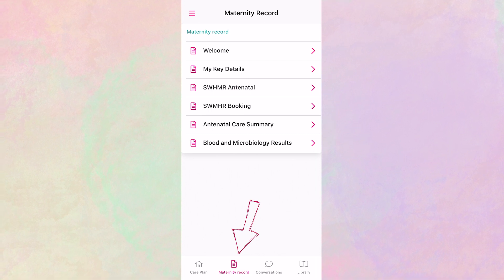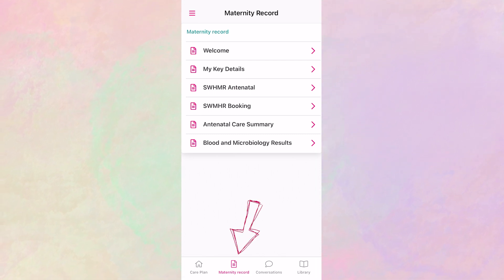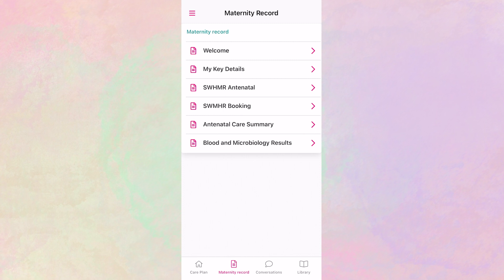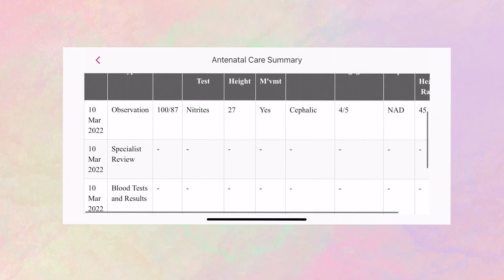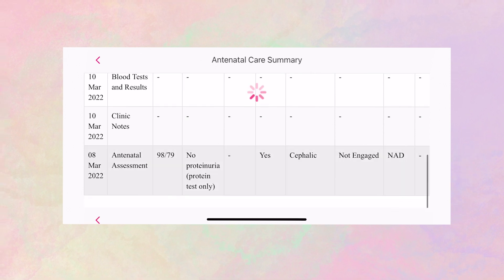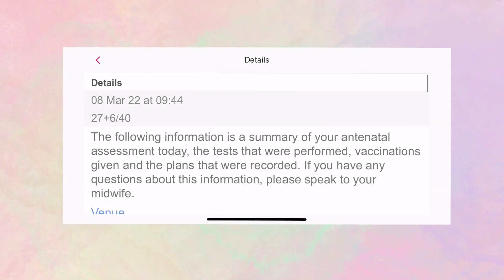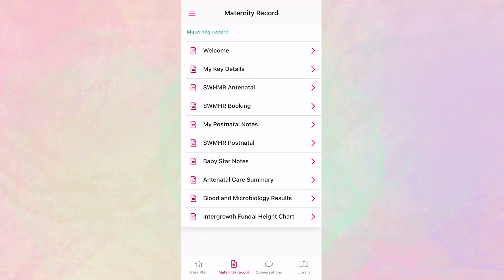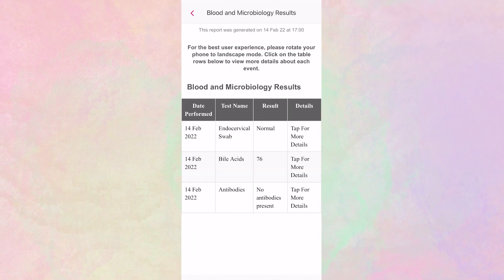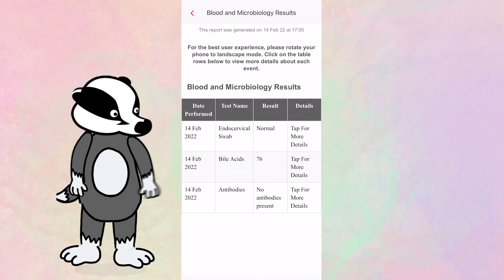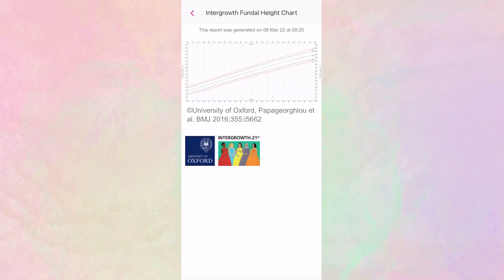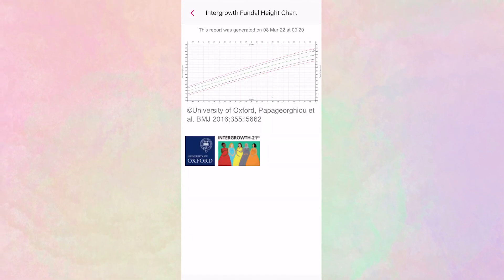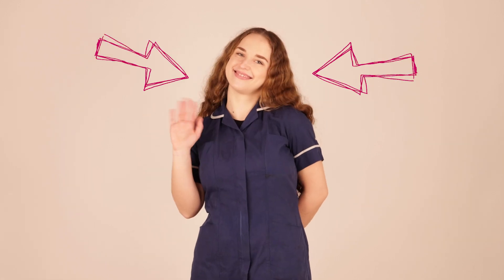Here you can view a summary of key events on your personal pregnancy journey that your midwife has chosen to publish to the app from your medical record. Check out the antenatal care summary report to see a chronological summary of your journey. Click a row to open an event and view more detail. The blood and microbiology test report places all your blood test results at your fingertips. Your grow chart is also available here. If you encounter something that is not published, let your midwife know so she can get that published for you. Don't be afraid to ask.